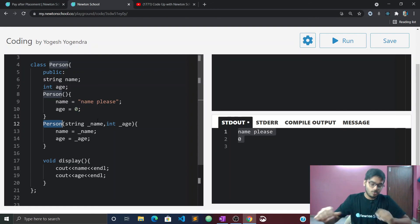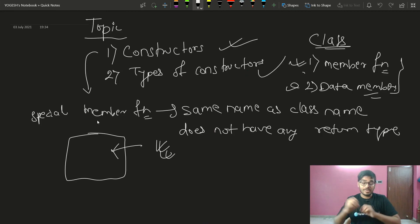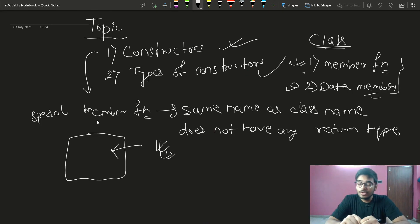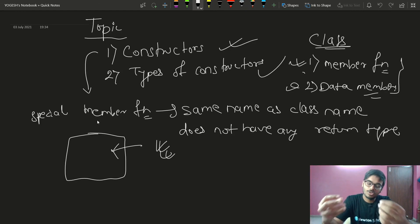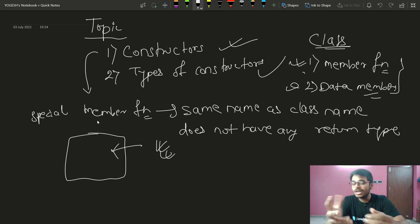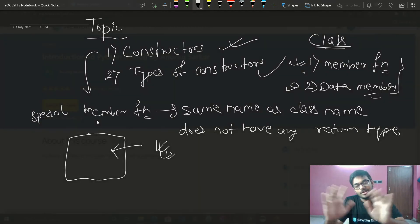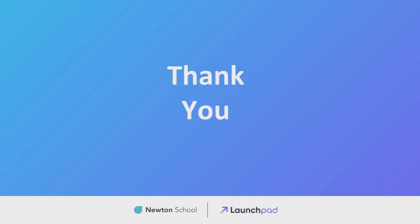I think you have understood everything from today's class. If you are new to our channel, please subscribe and like the video — it's a huge motivation for making new videos. For the next video, I recommend you go back to the LaunchPad of Newton School where you can see all the assignments, clear your doubts, and get certificates as well. Check out Newton School, and bye bye!